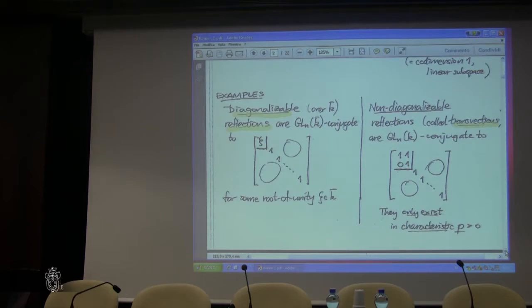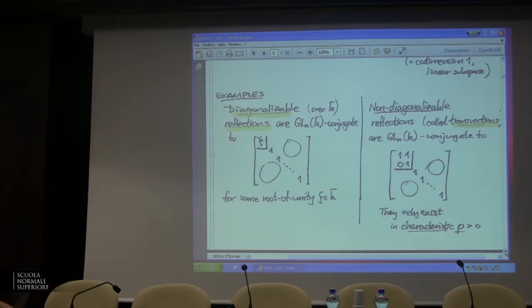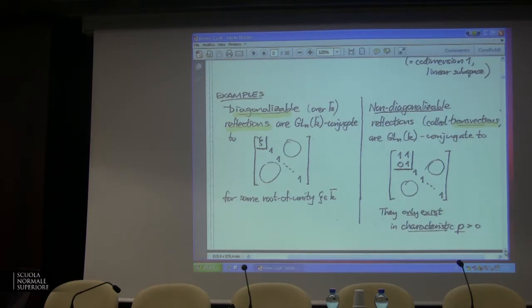I'm going to call it zeta in this example. I can diagonalize it to look like this and it will be some root of unity, but in this field k, it's not a complex root of unity unless I'm working over the complexes.